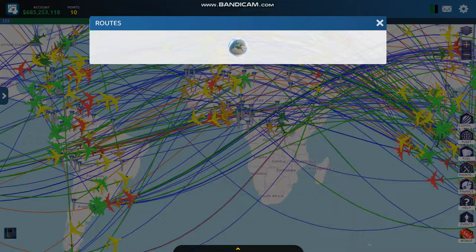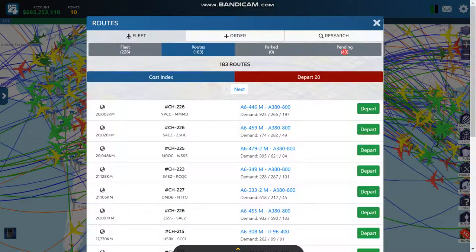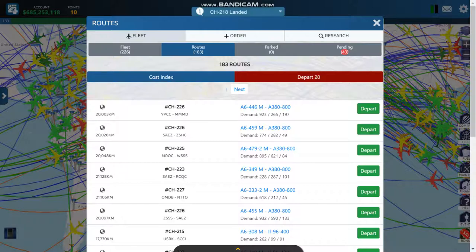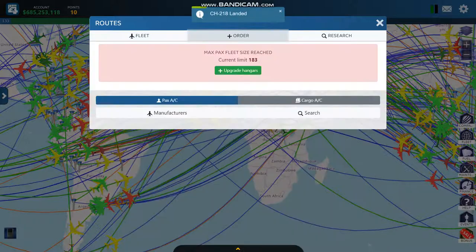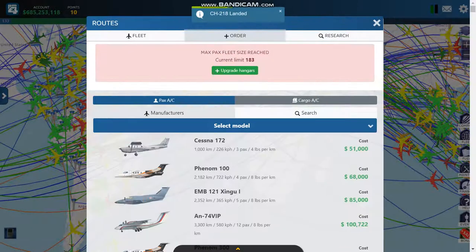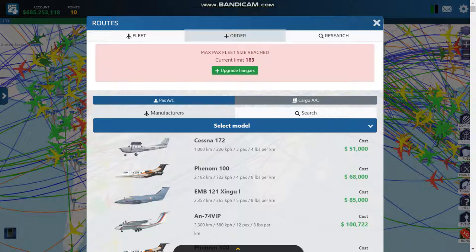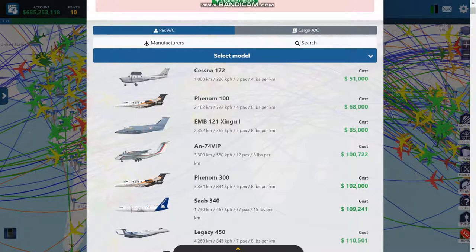The first thing you're going to do is purchase aircraft. You'll have one starter airplane when you start the game. You go to the order button — I've already got the maximum number — and you purchase one of the aircraft. You want to get something that has a lot of passengers for a price that you can afford.